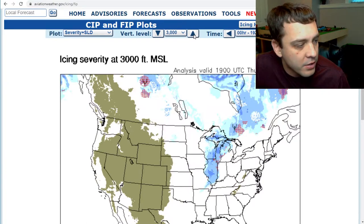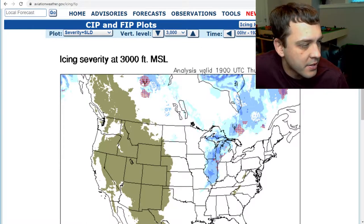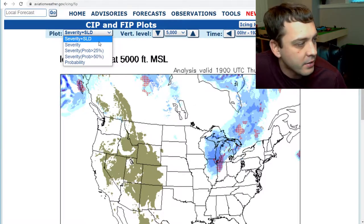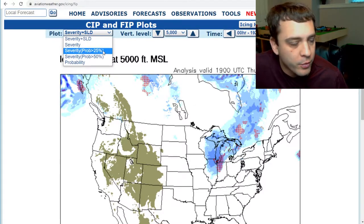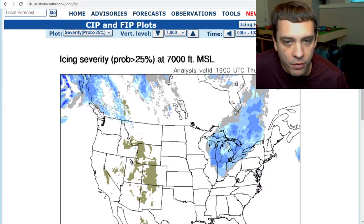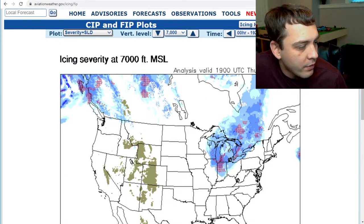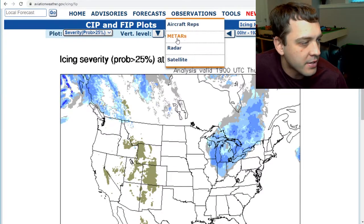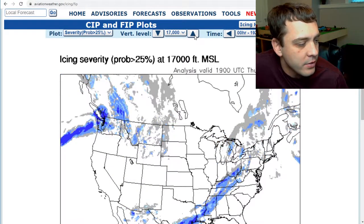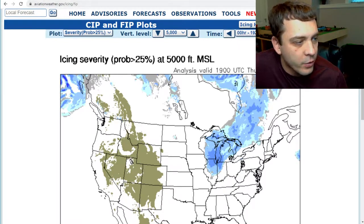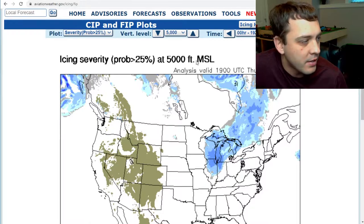What you can do is drill down to specific altitudes that you're interested in. At MSL 1,000 it's relatively low, but 3,000 really starts to ramp up with intensity. As we go up to 5,000 and 7,000, one thing to note is that you can click on — instead of severity plus SLD — you can go to severity probability greater than 25 percent, and it will shade things in gray that are less than 25 percent chance of ice. So things that might look scary at the normal level, like around central Wisconsin, when you click on this dropdown it'll say it's actually not too likely.